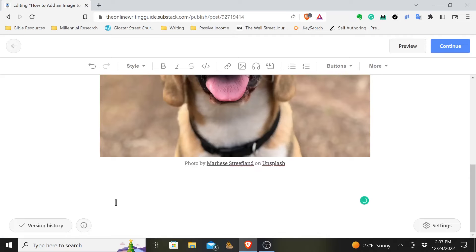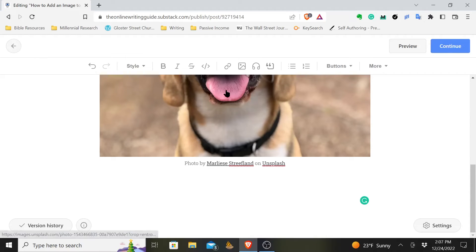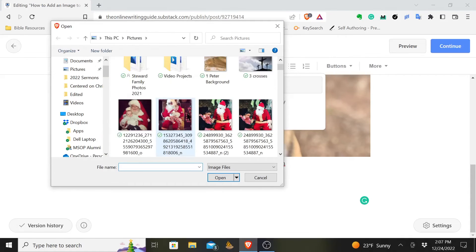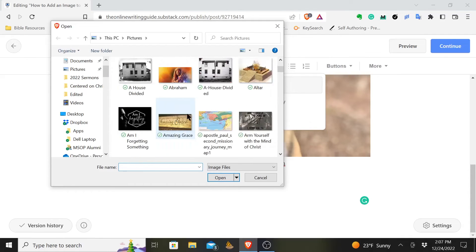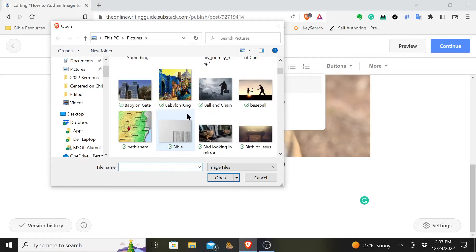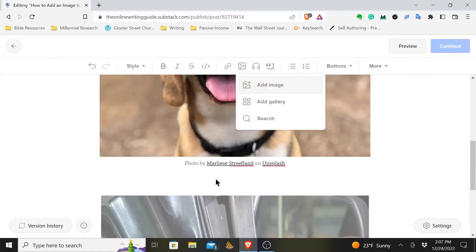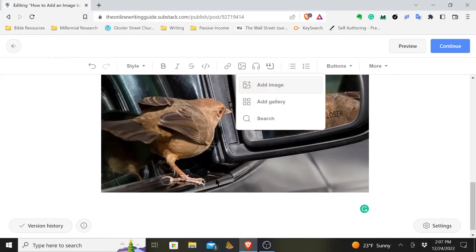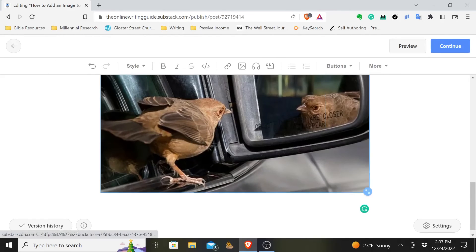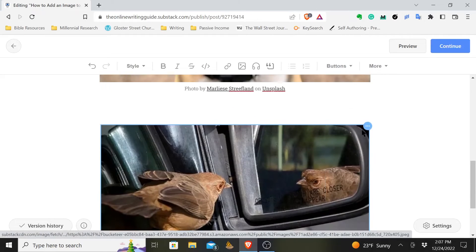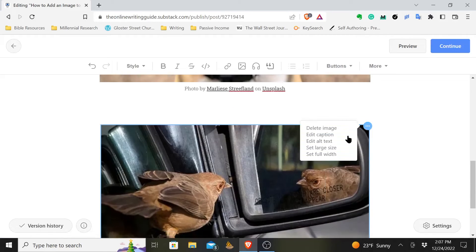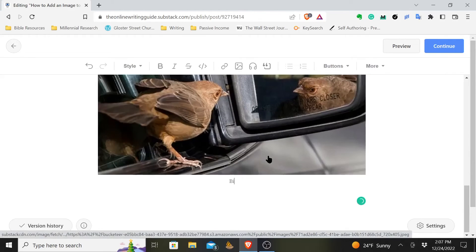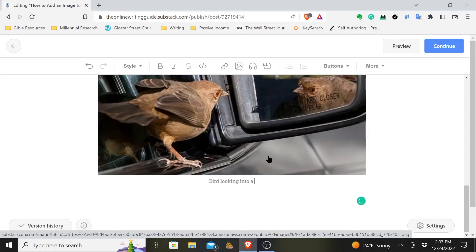But maybe you decide, well I have a picture on my computer, on my phone that I want to add. Well you just click on this again and then you click add image and it will go to your pictures that you have. So I want to use this picture of a bird looking in a mirror. So you can use this and you'll want to obviously edit the alt text. You want to edit the caption. You could see a bird looking into a mirror.